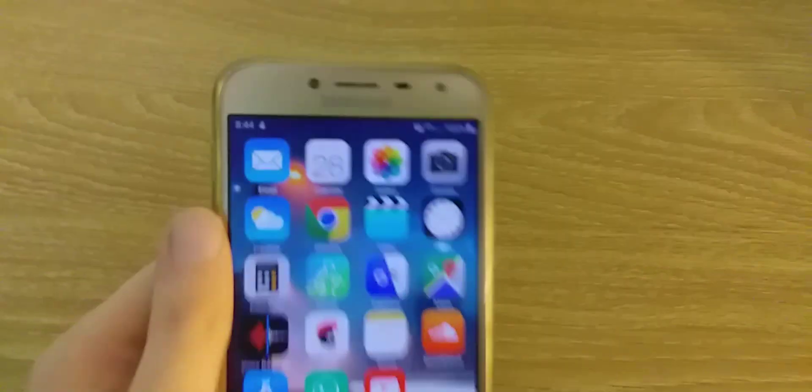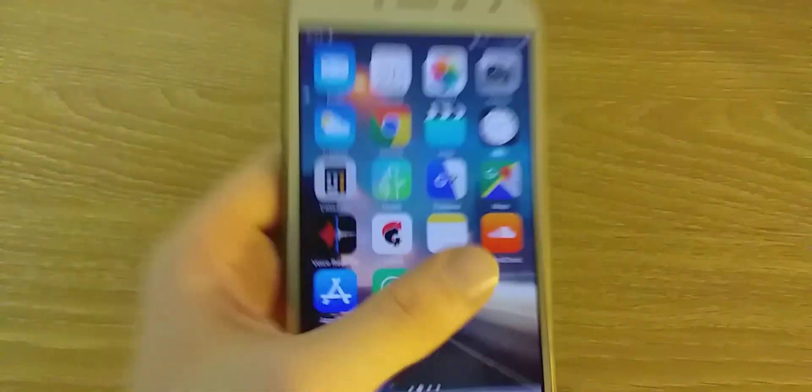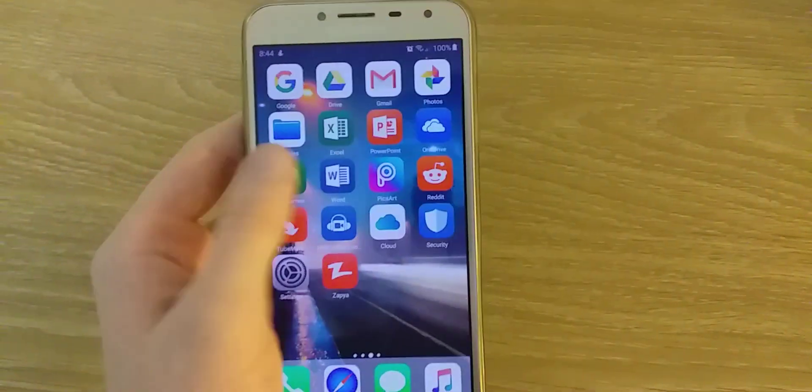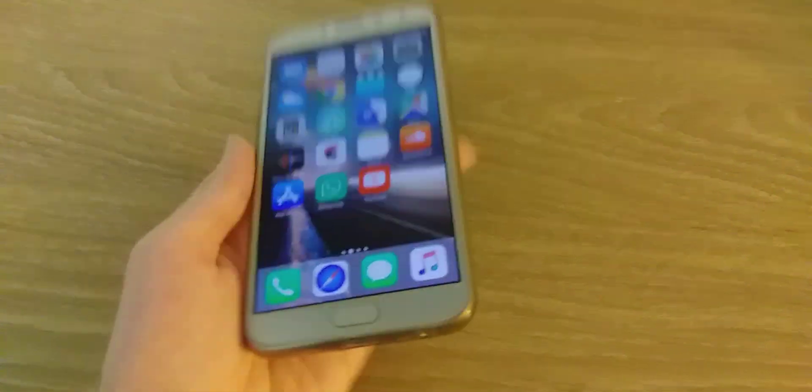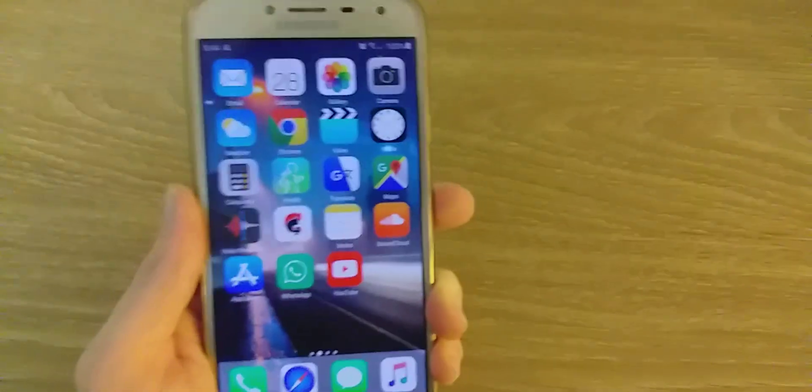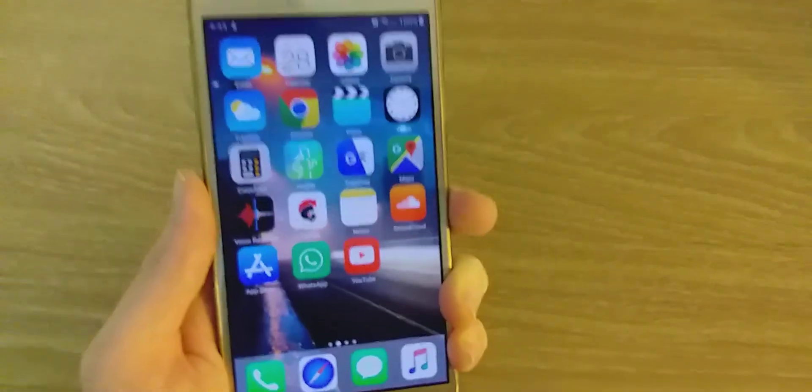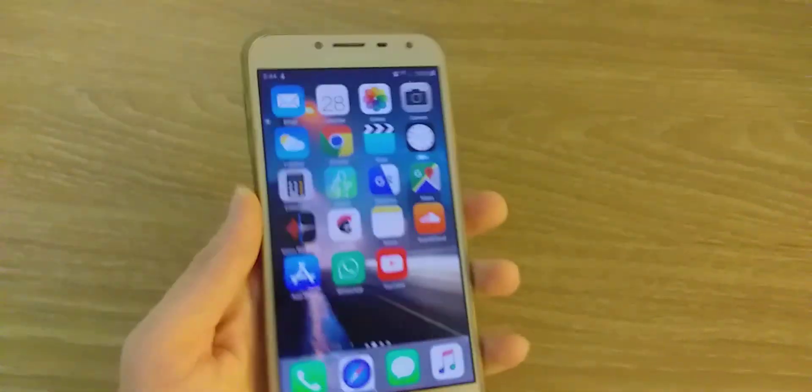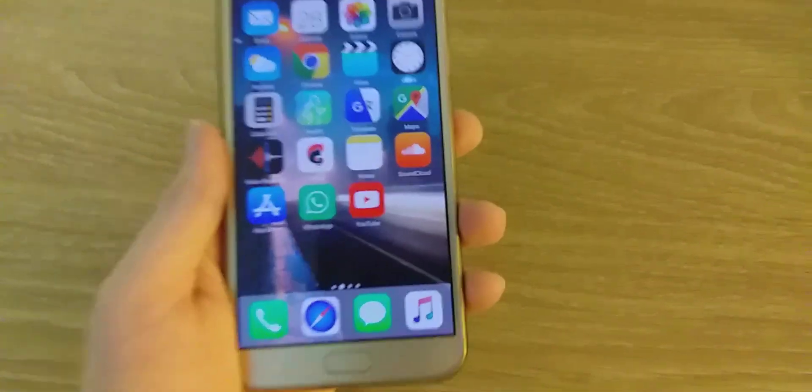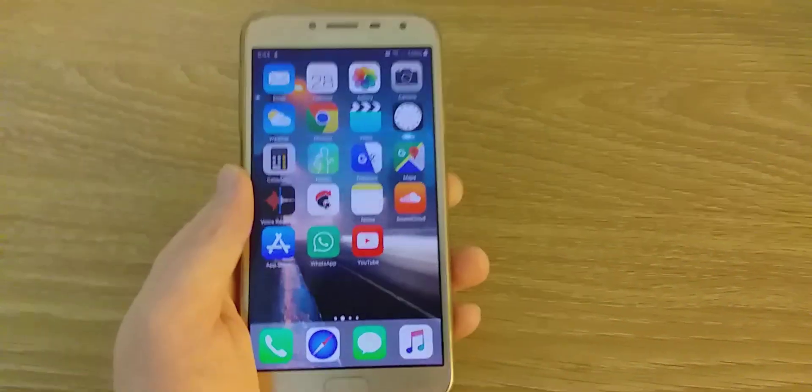But as you can see, this Samsung phone has the home screen and UI of an iPhone. So today I'm going to show you how to get this type of home screen on any Android device.